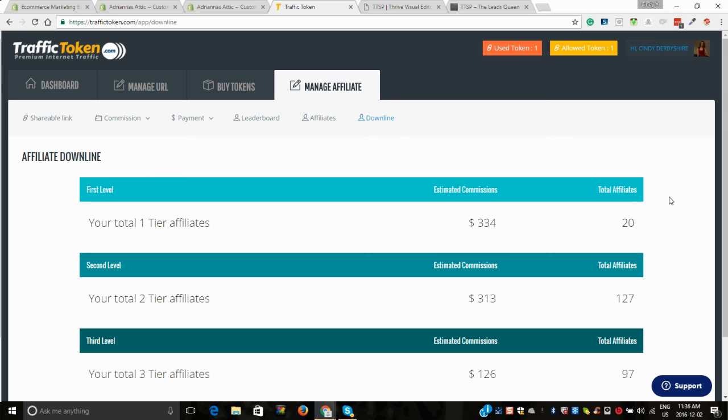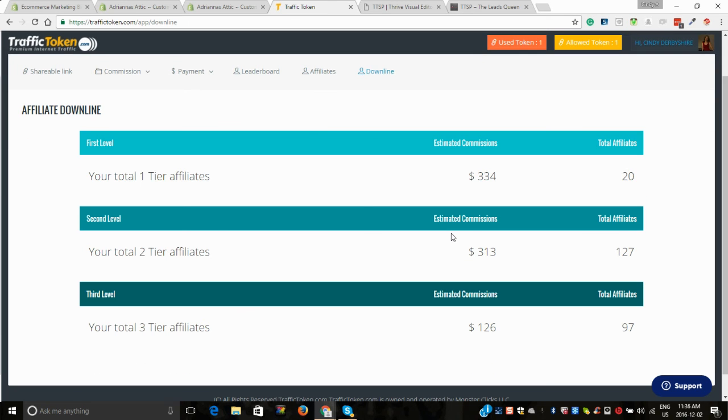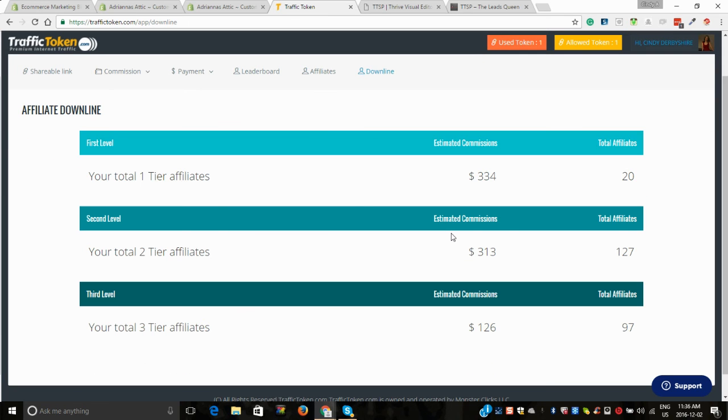Now this is my downline. So far in two weeks, this is another income that I'm making. This is my three tiers. I believe on the 12th of this month, which is December 2nd today, on the 12th will be 30 days.